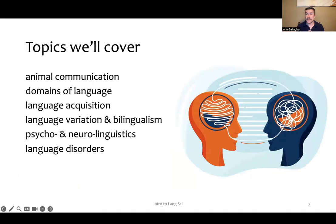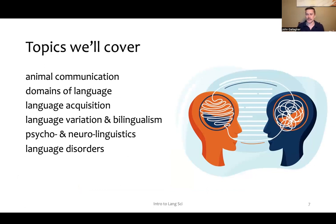These are some of the topics that we'll cover in this course. We'll talk about animal communication — is there a difference between human language and the ways that animals communicate, and if so, what are those differences?